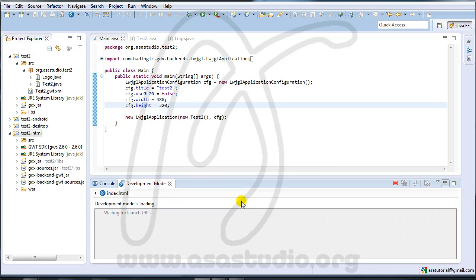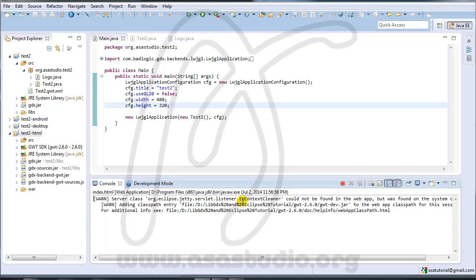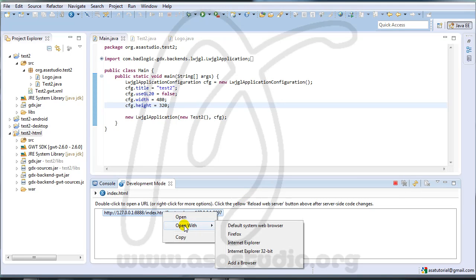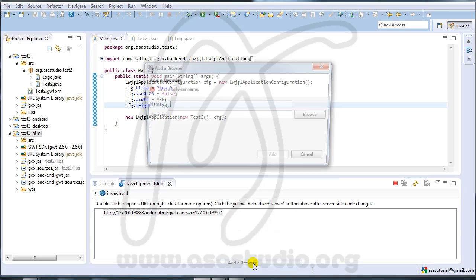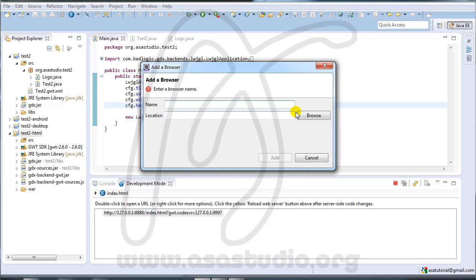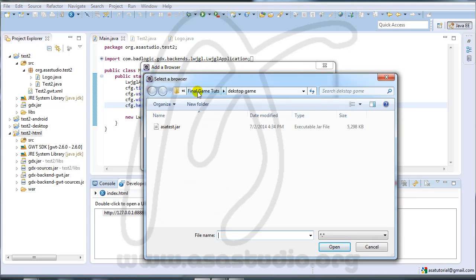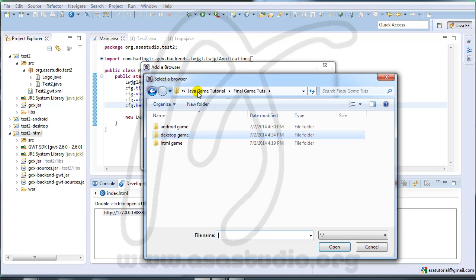I try the HTML project — right click and run as web application. I right-click open with a browser and select Google Chrome.